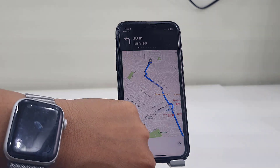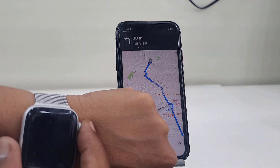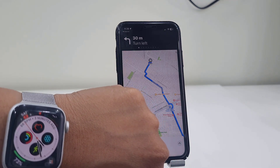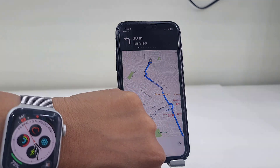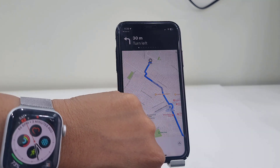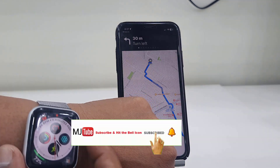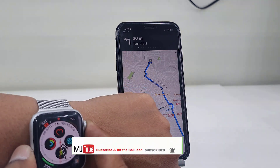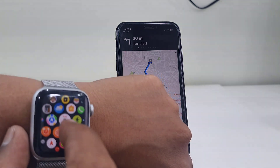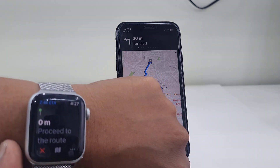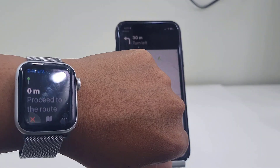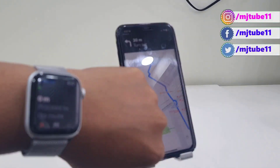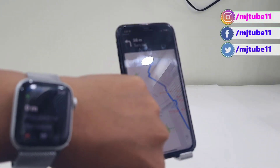So that's how you can hide or remove the map navigation from your Apple Watch. If for some reason you want to see the map on your watch again, just go to the Maps app in your watch and you can re-enable it from there. Simple.